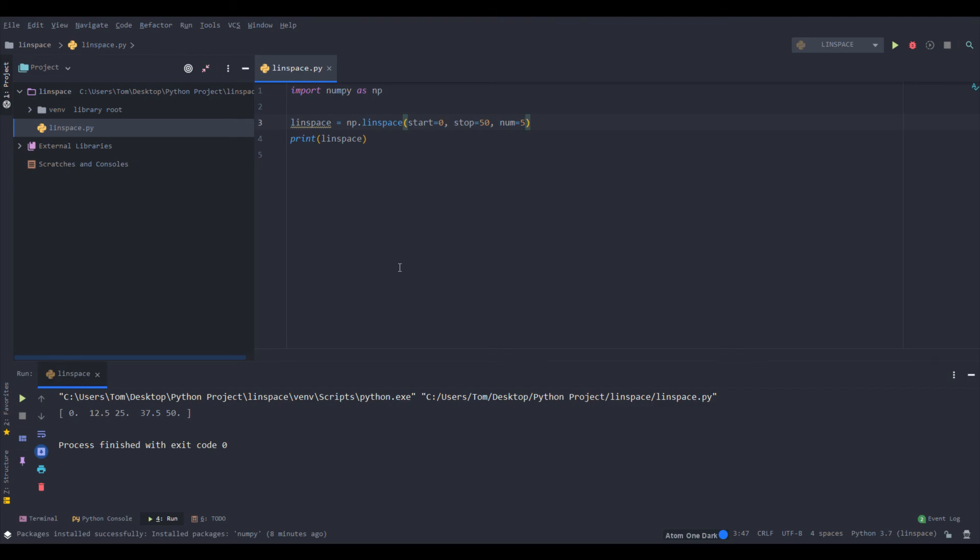So that's it for this video. Linspace is used to create an array with an equal distribution, with as many values in between as you like. Hope you guys learned something, thank you guys for watching, and see you guys next time.